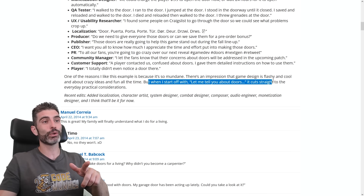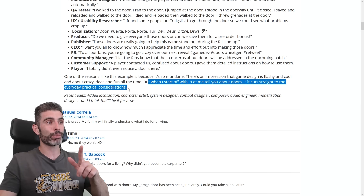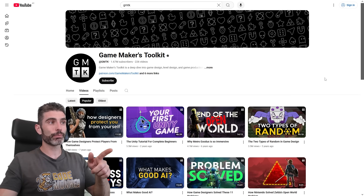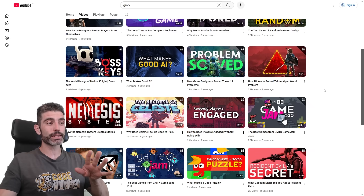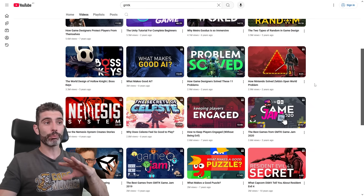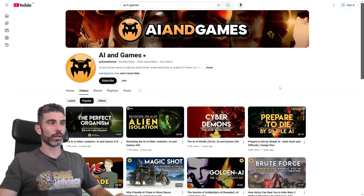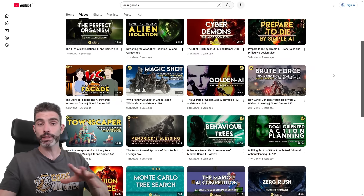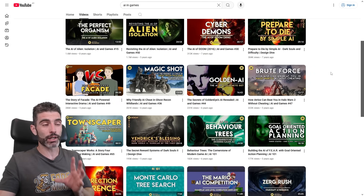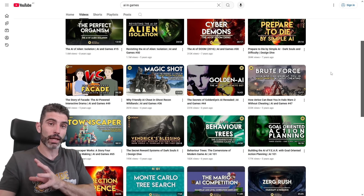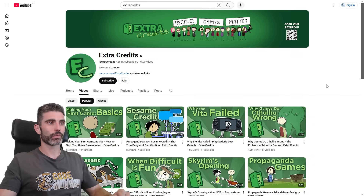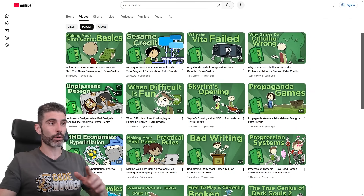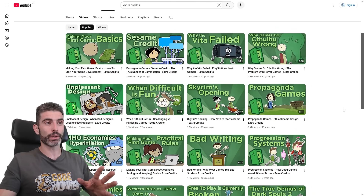If you want to learn about game design, I highly recommend the channel GameMaker's Toolkit — he does a bunch of really excellently produced videos talking about multiple games and how designers solve various problems. Another excellent channel is AI and Games — a little more technical and focused on AI, but it talks quite a lot about game design since AI and game design are very tied together. There's also Extra Credits, which has great videos worth watching.